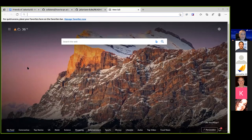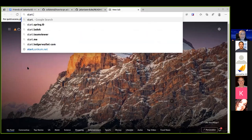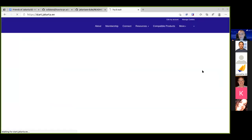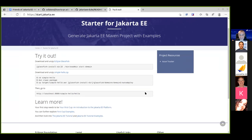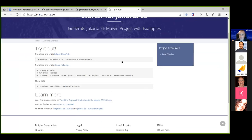There is a project called start.jakarta.ee — a starter project that will be linked from the webpage. It's currently Jakarta EE8, and the intention is to replicate what MicroProfile Starter does: a wizard to generate your project. Right now it's a simple downloadable application.